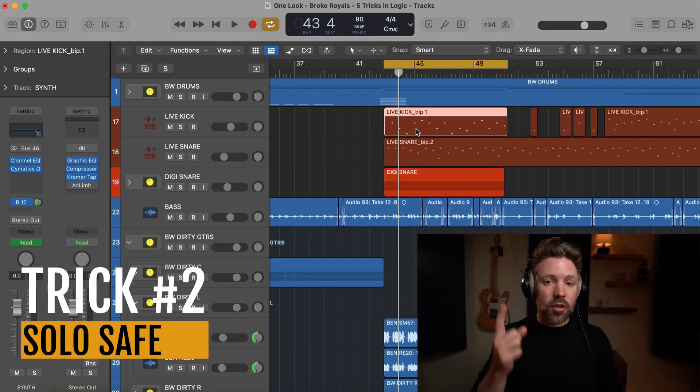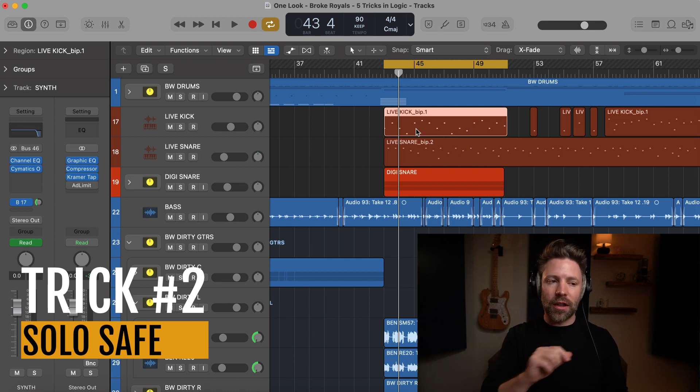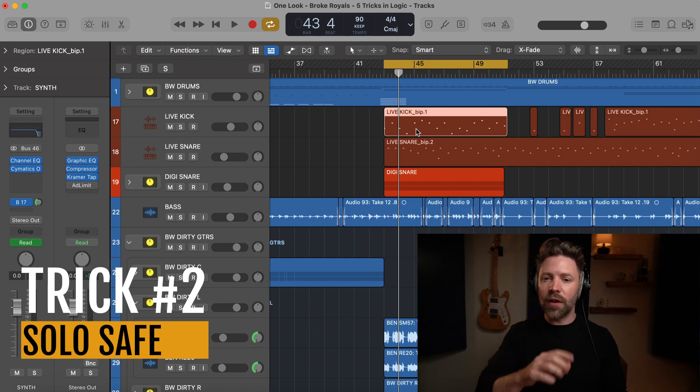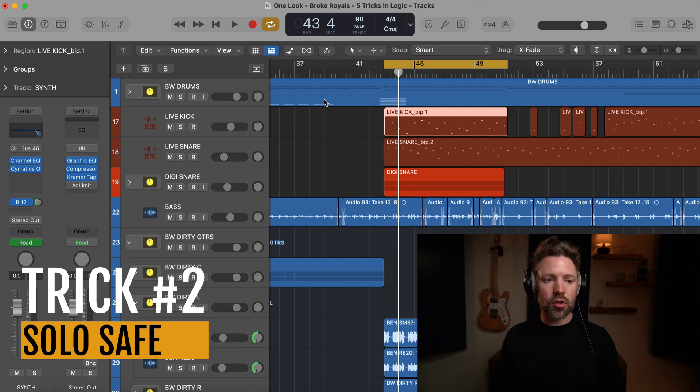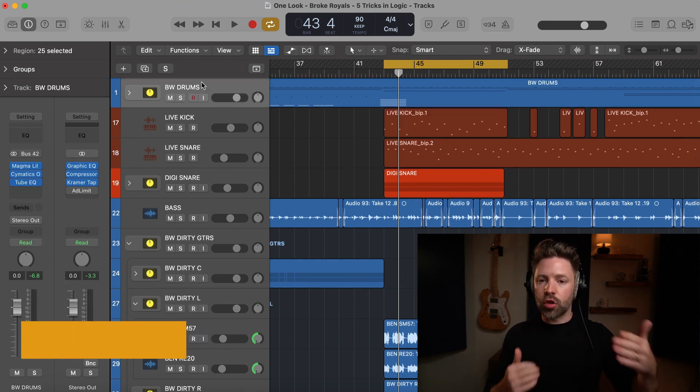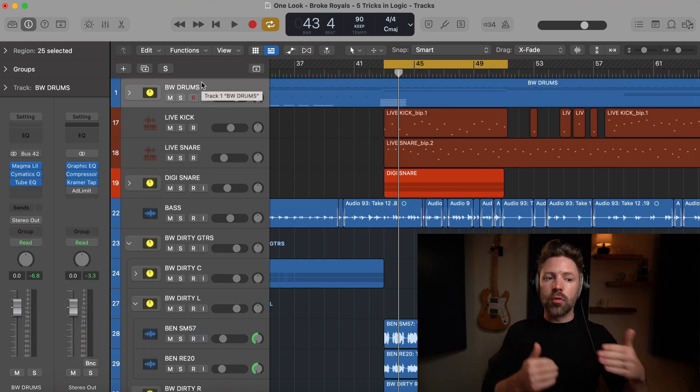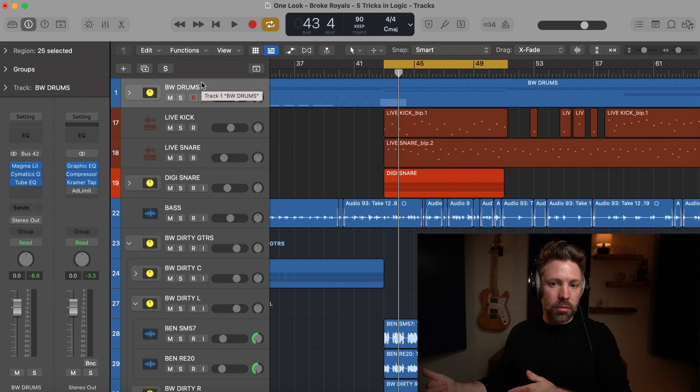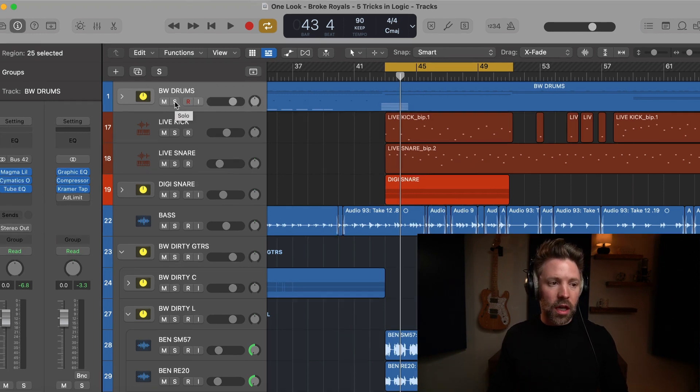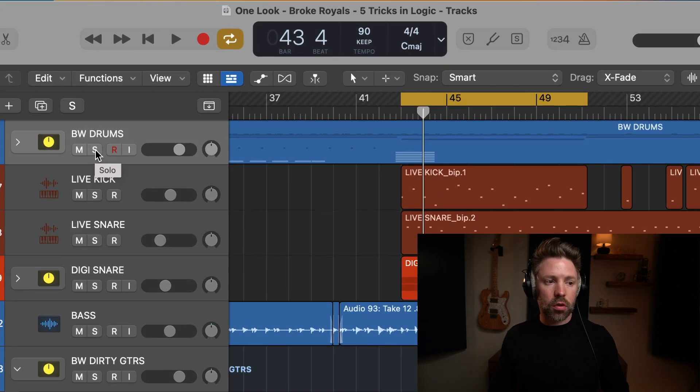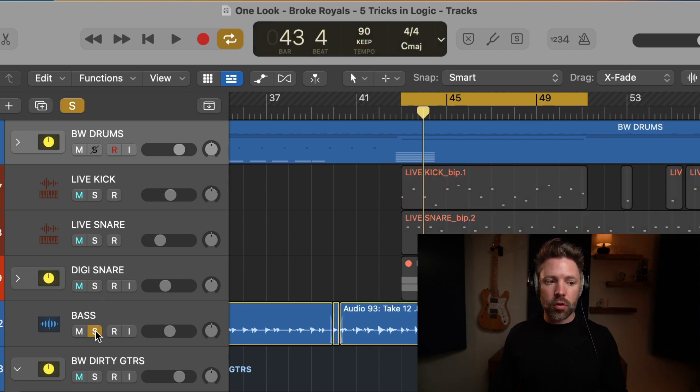Trick number two is solo safe. This is something that's just super helpful. If you need it, it's going to be very helpful to you. So solo safe means that I can set a track or tracks to solo anytime I solo anything else. For example, if I want my drums to stay soloed, if I hold control on the keyboard and click on the S, then any time I solo something else, the drums are going to solo.